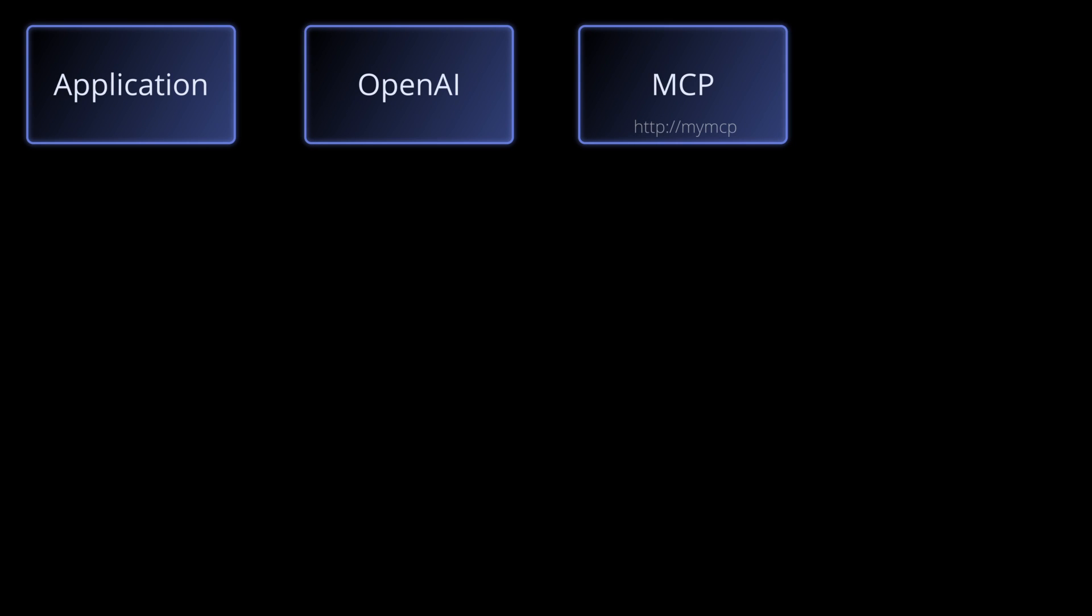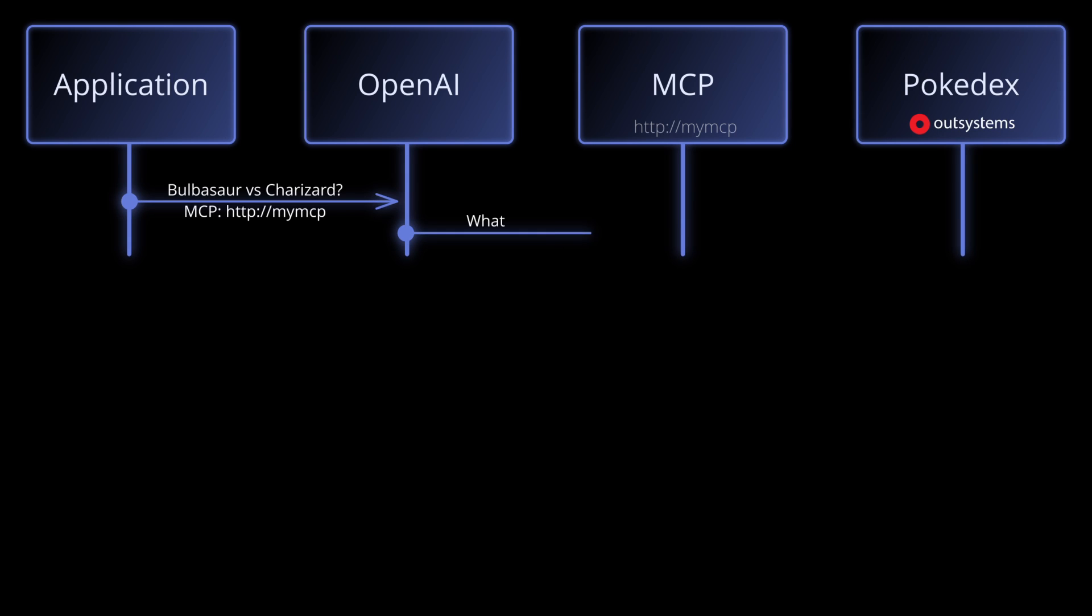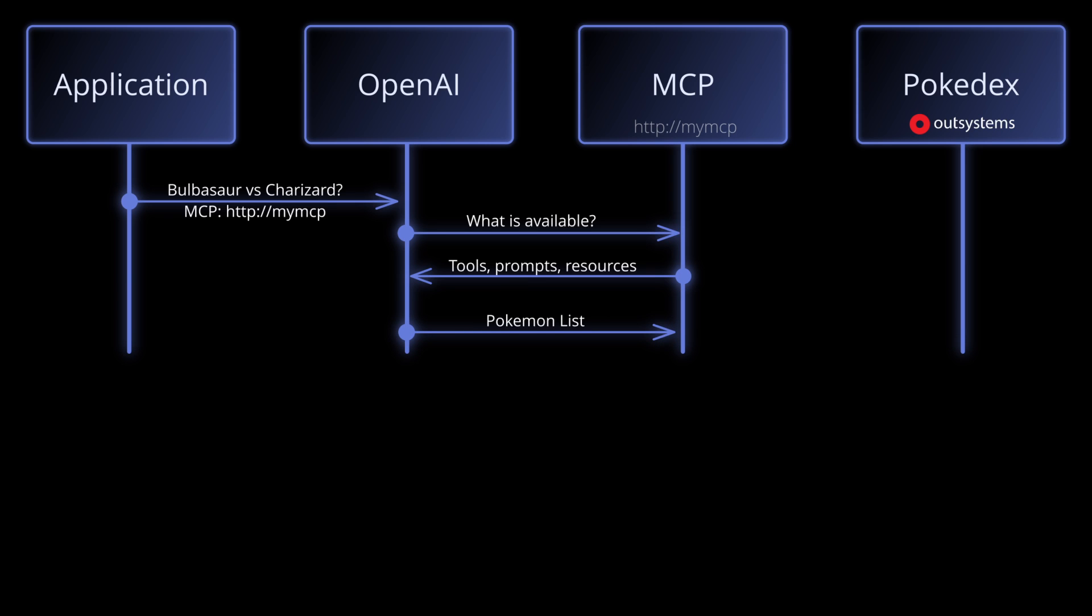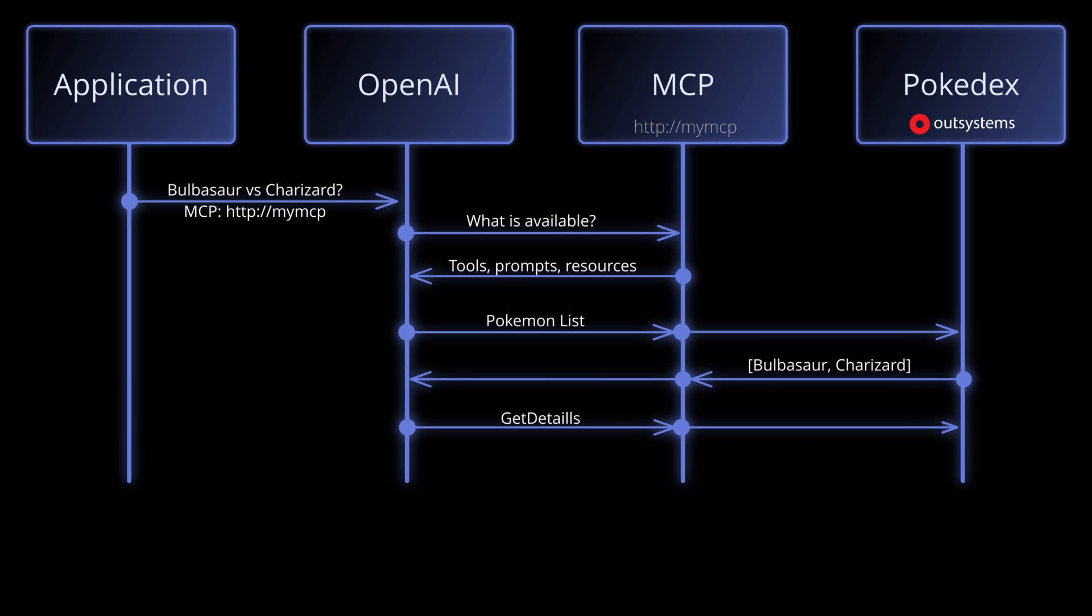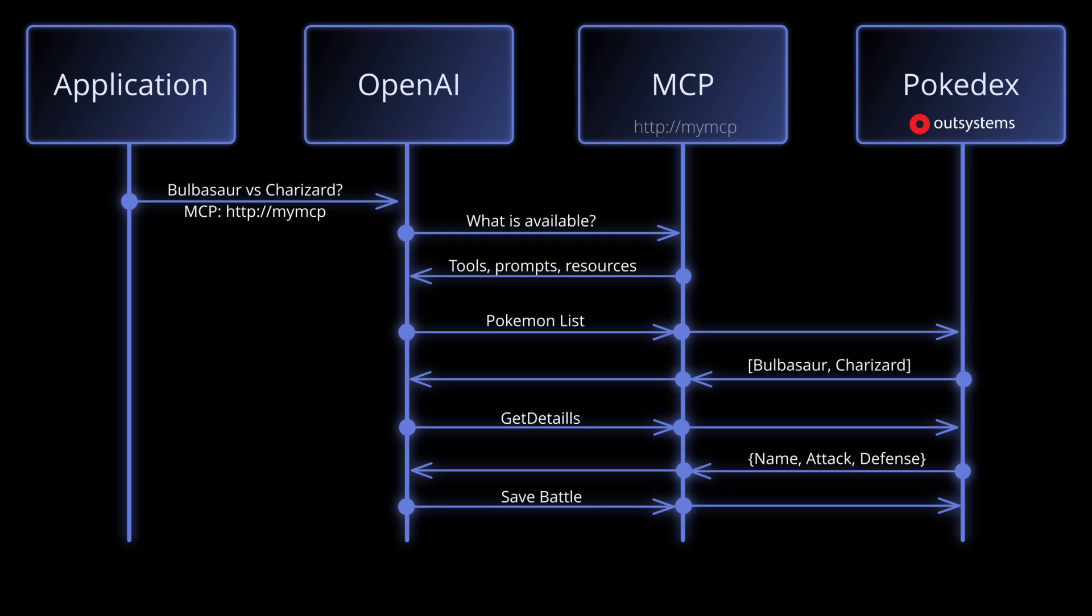This was fun but we can do better. Let's take it one step further and connect our MCP server to an actual application and let's have OpenAI perform an action for us. Just like before we'll have our application, OpenAI, and MCP but now we'll add an application built in OutSystems called Pokedex. The communication between application, OpenAI, and MCP stays the same but now when we ask things to MCP it will contact the Pokedex to fetch the list of Pokemons, to get the details of a Pokemon, and to store information about the battle. With all this data OpenAI can now give the best answer to our application.